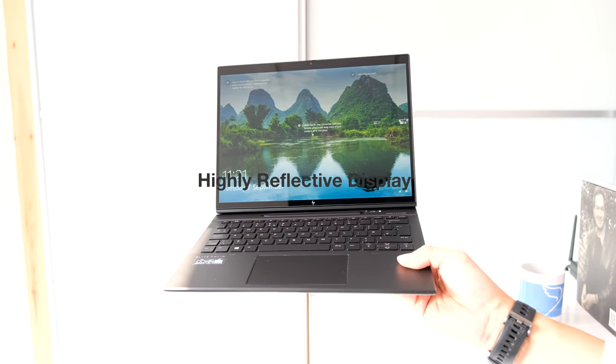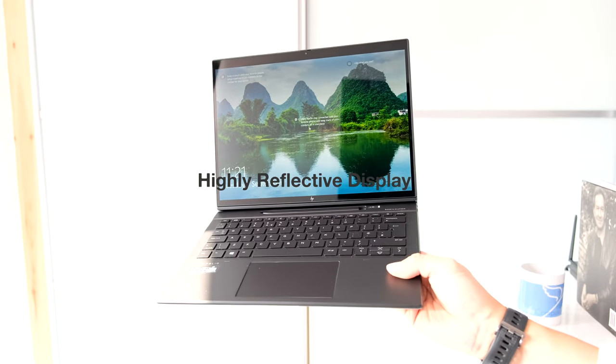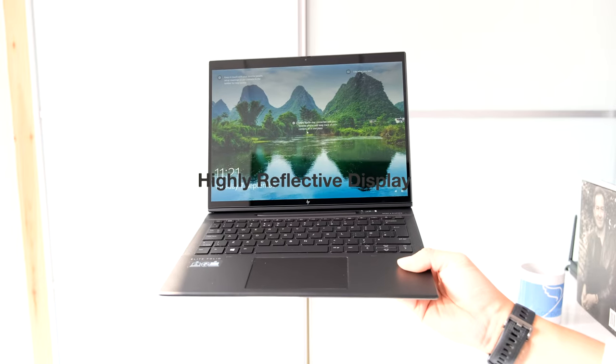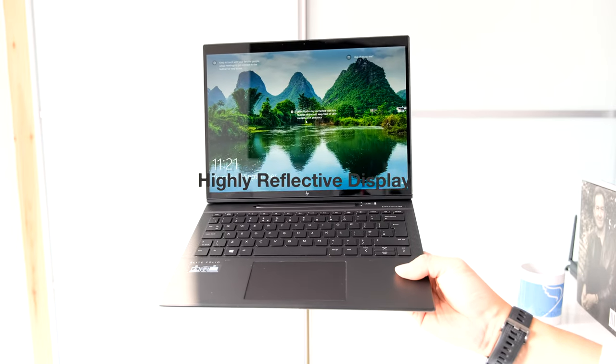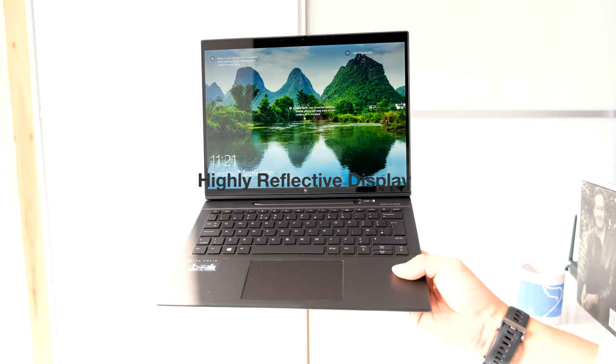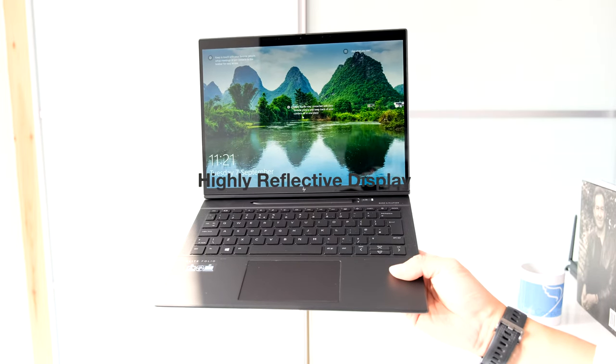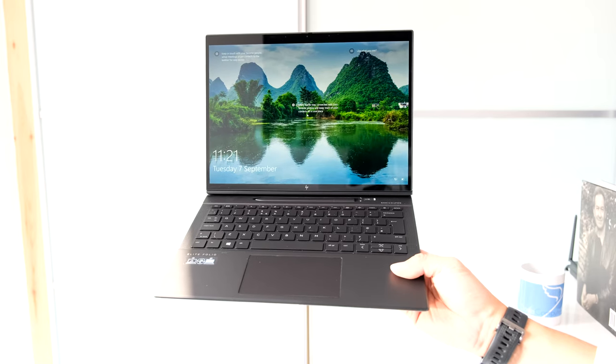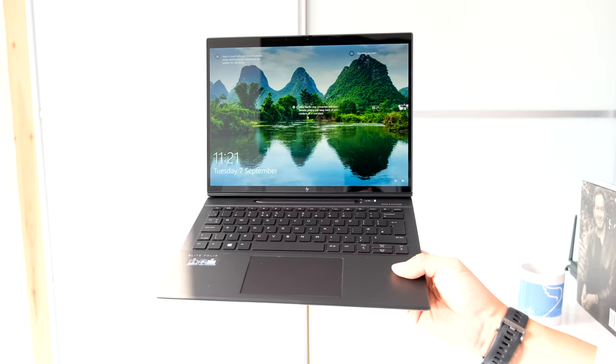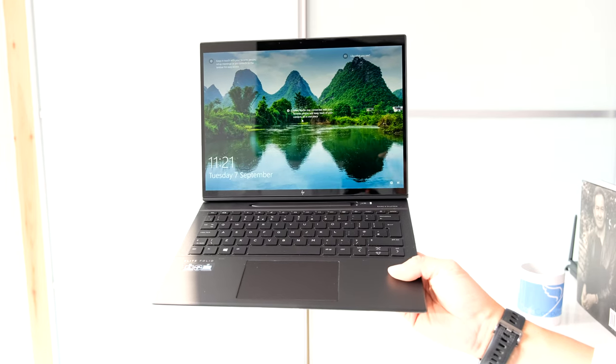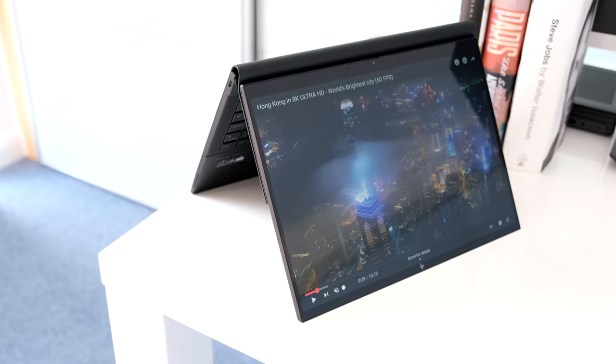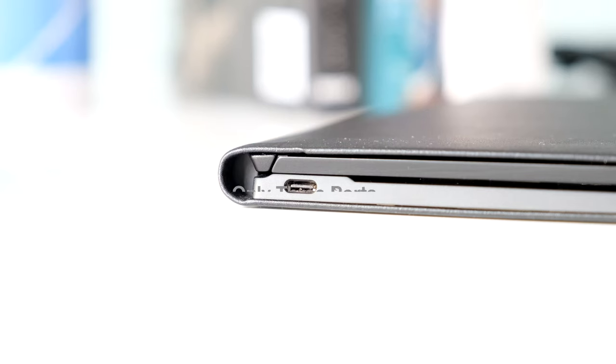Highly reflective display. The 13.5 inch display on the Folio is bright, vivid and a joy to work on. However, it can be hugely reflective under bright office lighting, near window or outdoors. Luckily as a 2-in-1 device you can work around this.